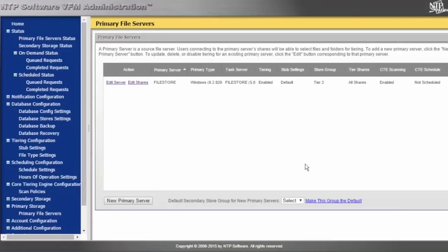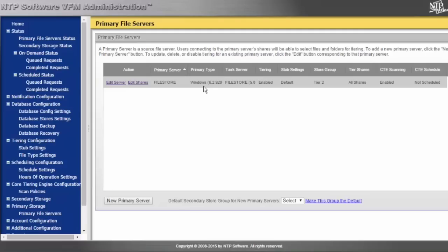This is a Windows server that we want to support. We do support NetApp filers in seven mode or C mode. We do support VNX as well. We also have the ability to support generically anything that is CIFS or NFS accessible.